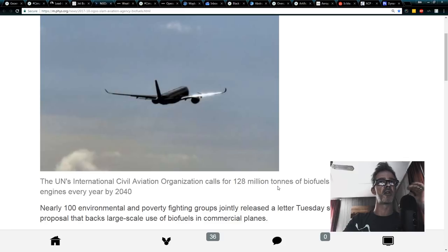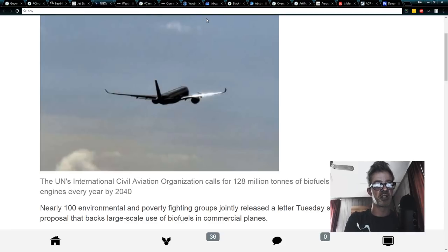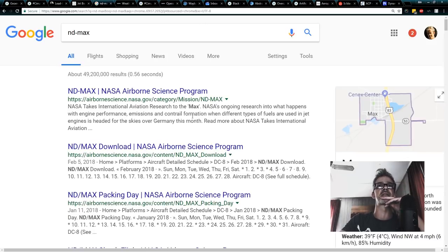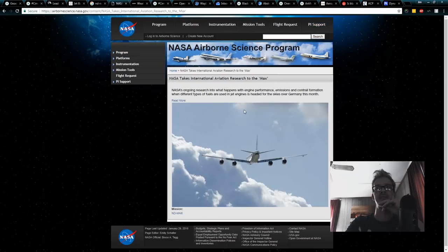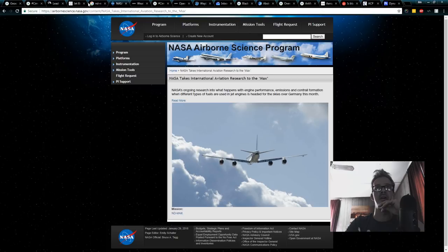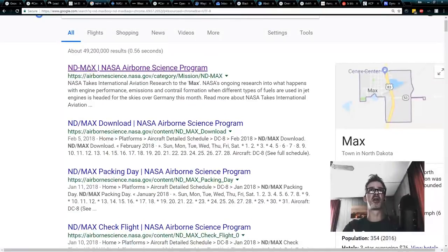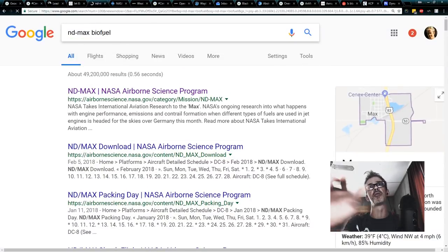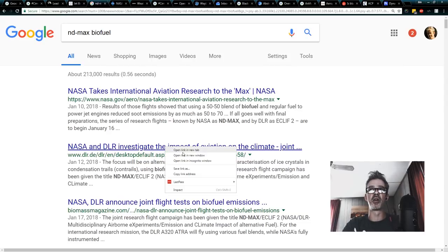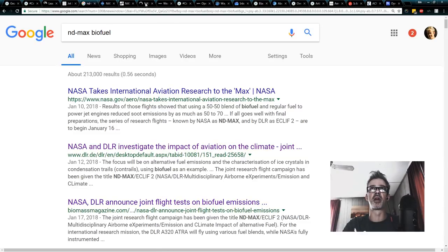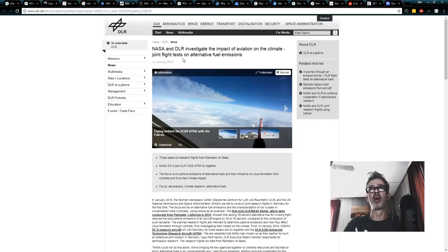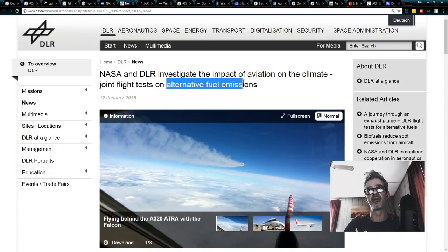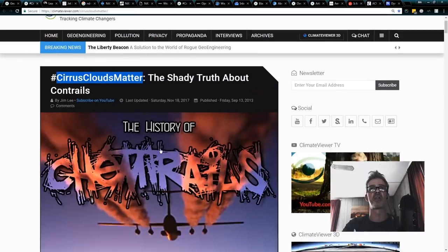So I don't want to leave this to a bunch of NGOs suing the civil aviation organization over this biofuel thing. We have to be in this debate. So right now they are testing these biofuels at something called NDMAX. And you can look that up right here. The NDMAX Airborne Science Program. NASA takes international aviation to the max where they are working with the German DLR, FAA, and NASA to basically come up with a biofuel solution. So they've been testing these biofuels since 2015. The last one was called the Access Flights. Right here is a good one. It's got a great title. We'll do that one. NASA DLR announced joint test flights on biofuel emissions.